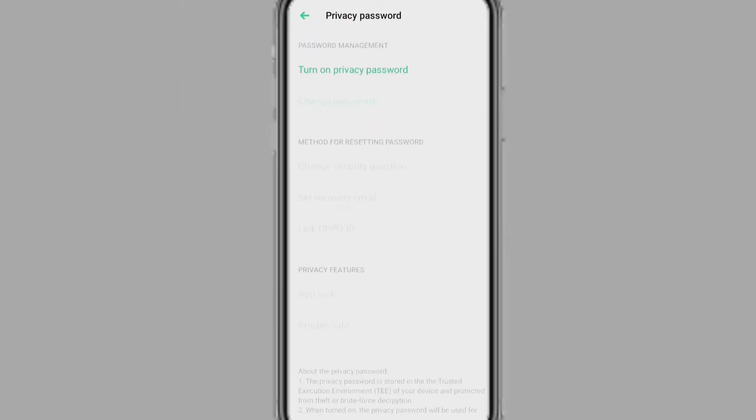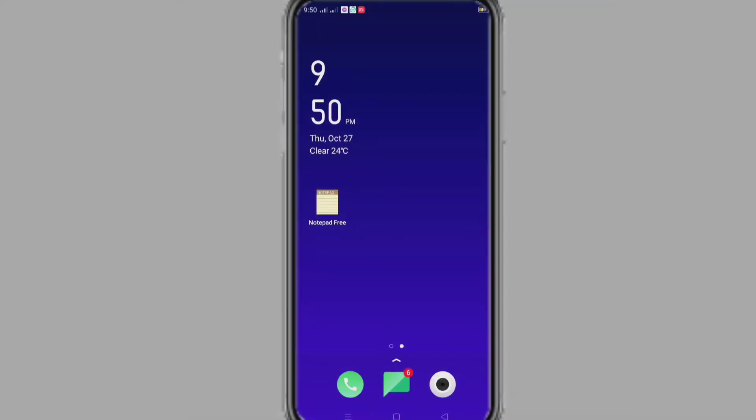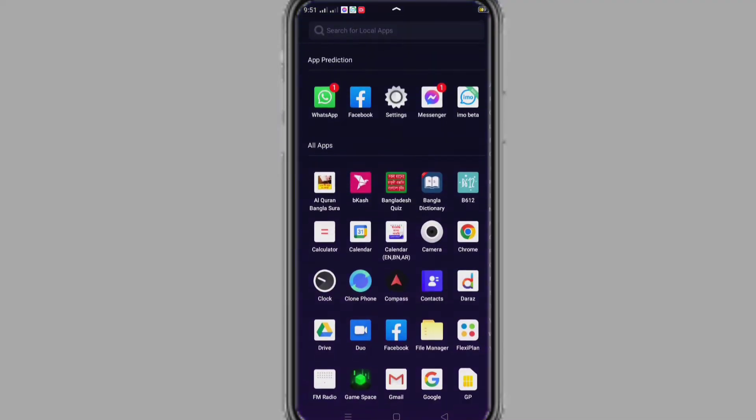But if we forget both privacy password and security questions answers, and if no account is added or even forgotten, so how do we remove our app lock password? So without wasting time, let's start how we remove app lock password.